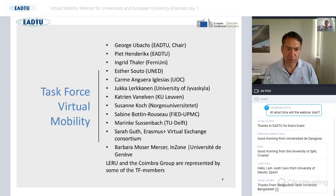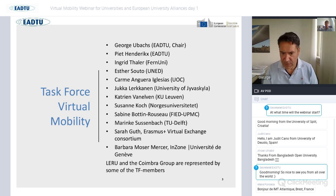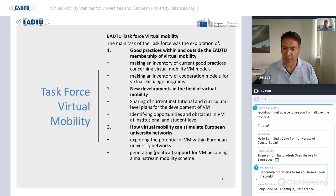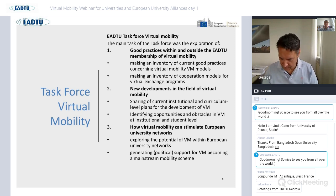The task force that did all the work in preparing this educational framework had EDTU as chair and coordinator, with several universities representing different virtual mobility examples. Every participant showed an example, helping to map what was going on and going deeper into the details. The task force had a threefold mandate: bringing together good practices within and outside EDTU membership, making an inventory of new developments in virtual mobility, and explaining how virtual mobility can stimulate European university networks.